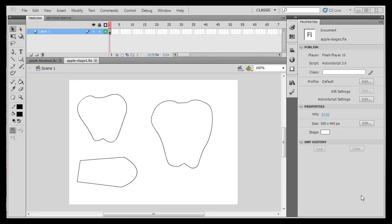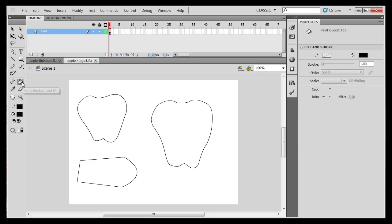Now that we have our apple drawn, we're going to paint it. We're going to look at a few other tools now. I'm going to go over here to the paint bucket, and right now I've got black as my stroke color and black as my fill color.